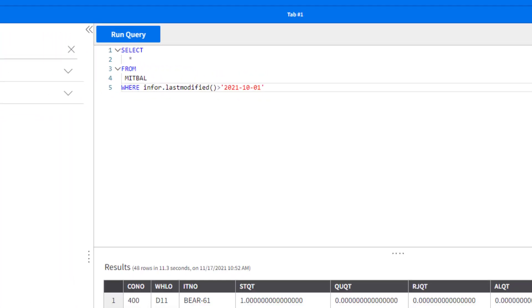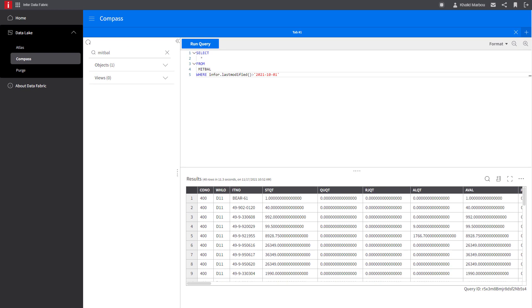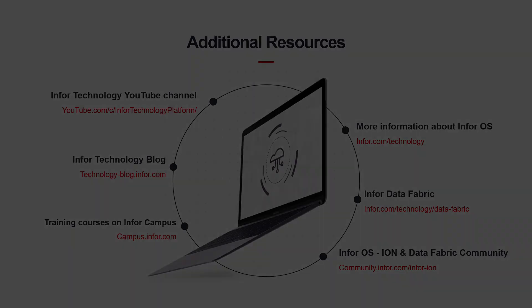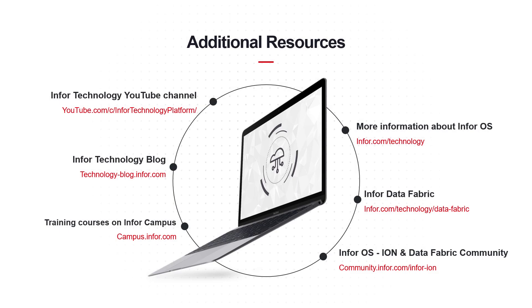And that's how you can leverage infor.last modified for data lineage and visibility, query performance and specific data retrieval. Thanks for tuning in. For more information, make sure to check the resources linked in the description and don't forget to subscribe and turn notifications on to get the latest updates.